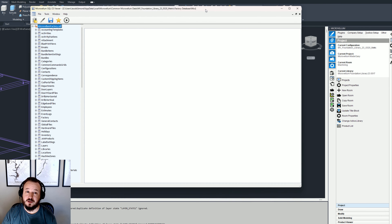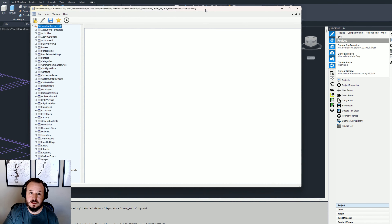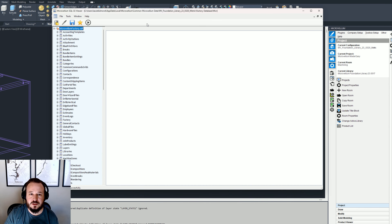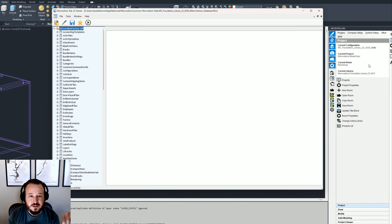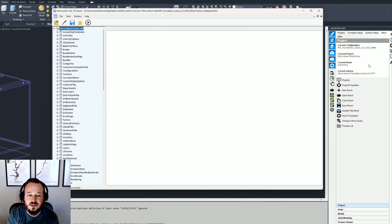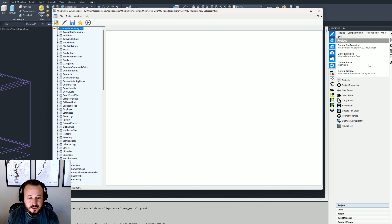For those who don't know, the back end of Microvellum is a SQL database. Whether you're on a server or local, it's still SQL — either SQL CE, which is the example I'm on now, or if you have a server it's SQL Server. Ultimately the tables and what SQL CE Viewer does is provide an interface, an application that allows you to view the database itself and the tables.